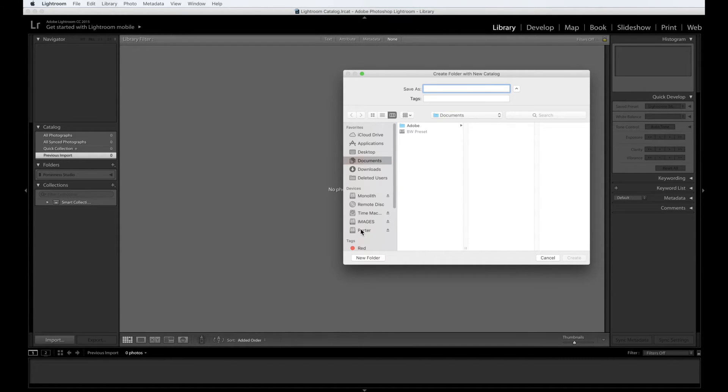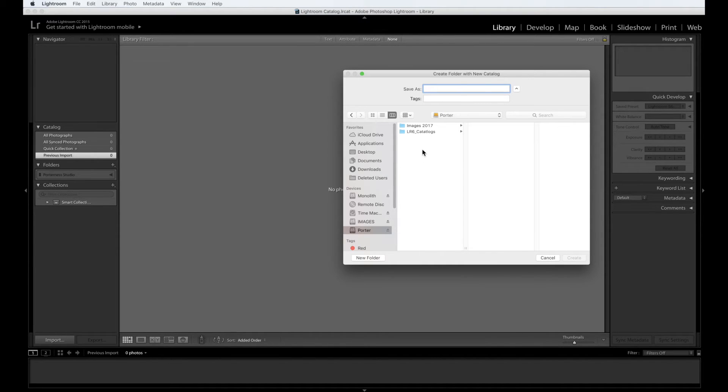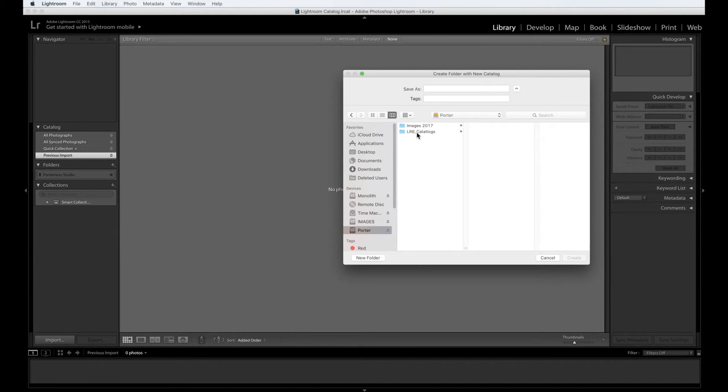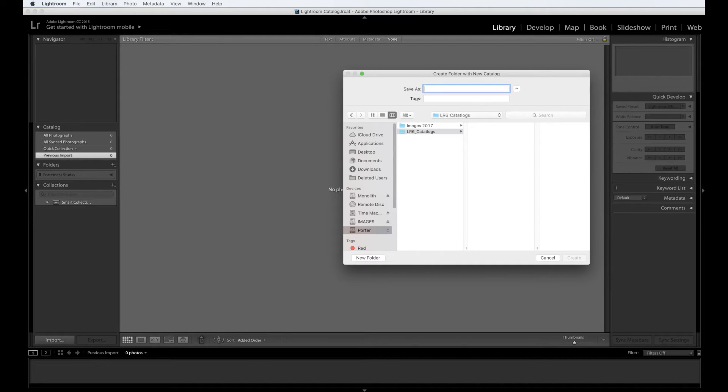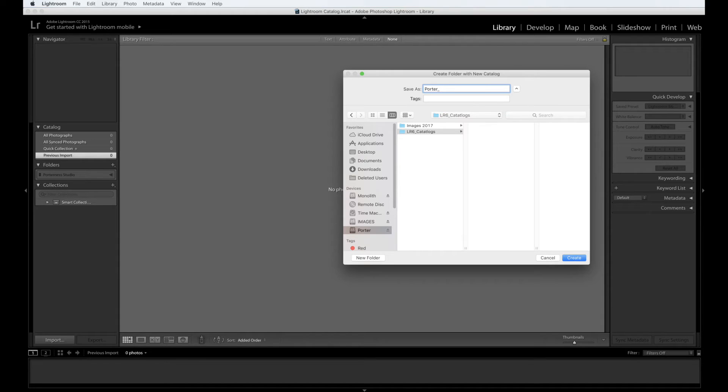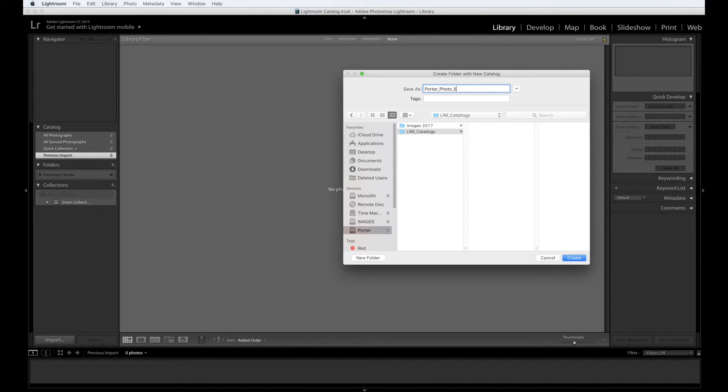So first find your drive and you will see your two folders here. Where you put your catalog is absolutely crucial. You should put it here in the LR6 underscore catalogs. Now you're going to want to name this. We recommend that you name your last name underscore photo 50 and it has to go here.